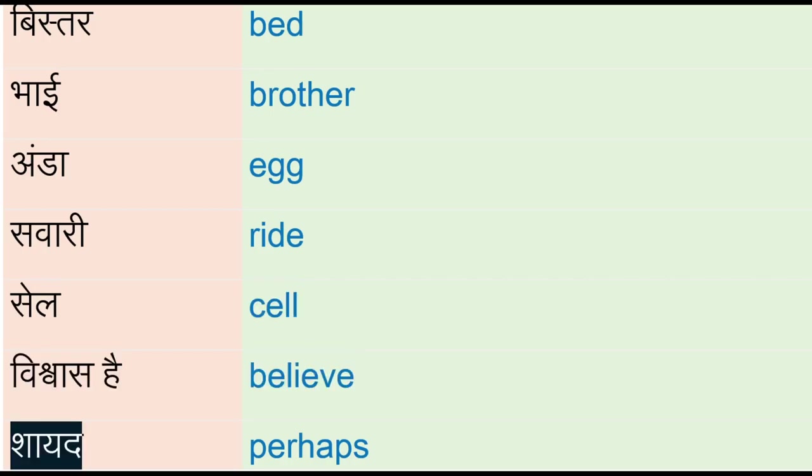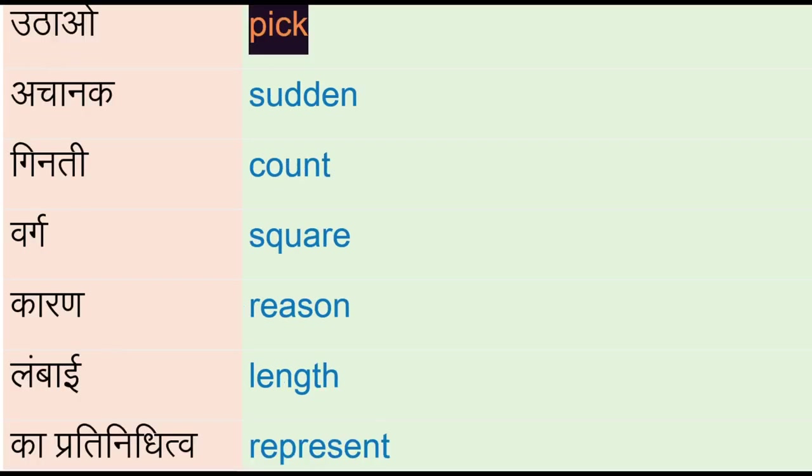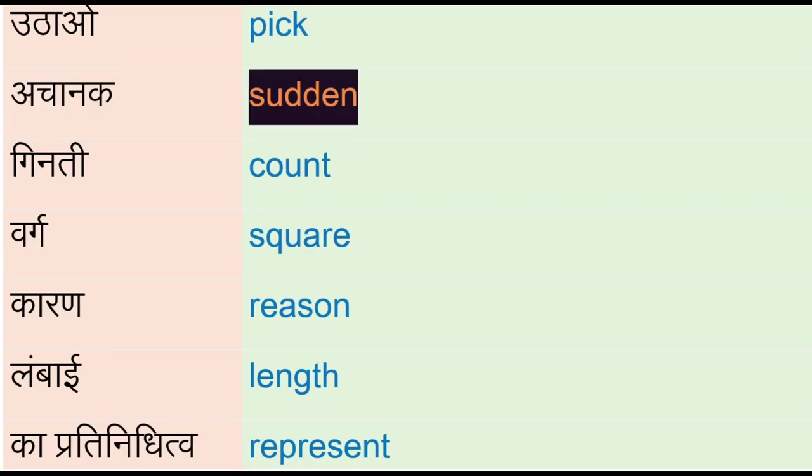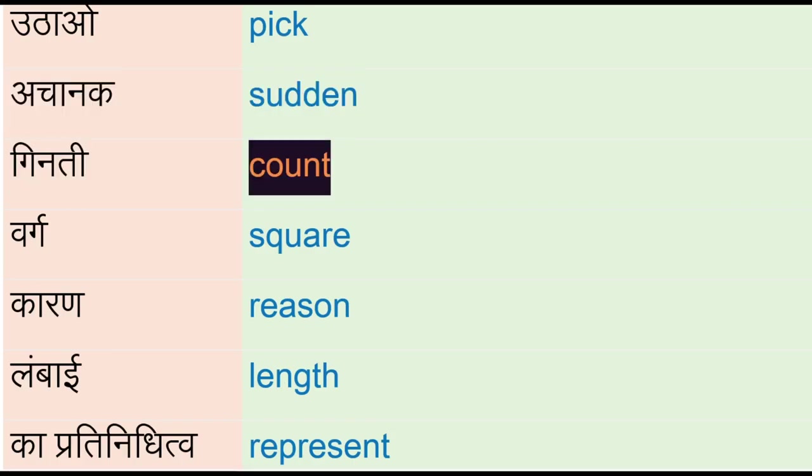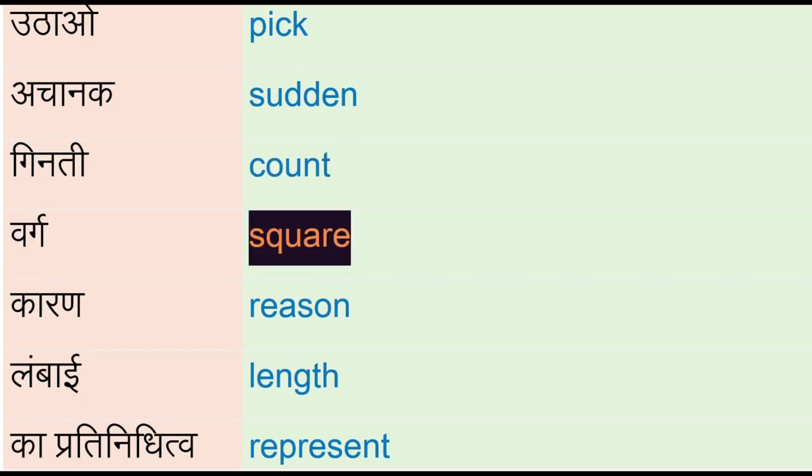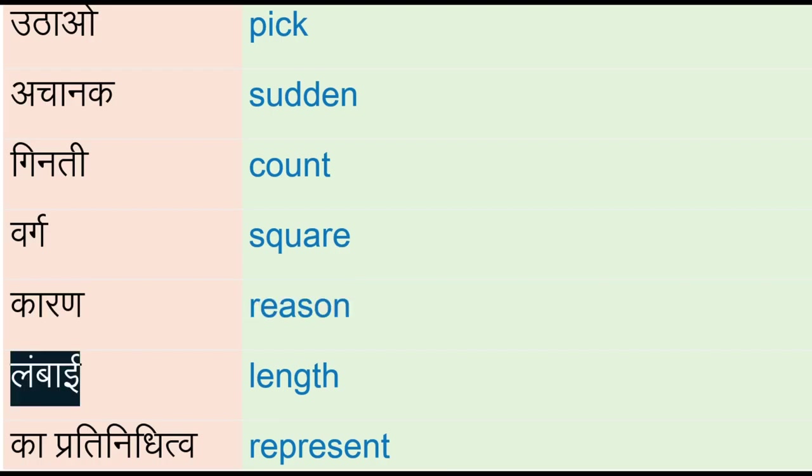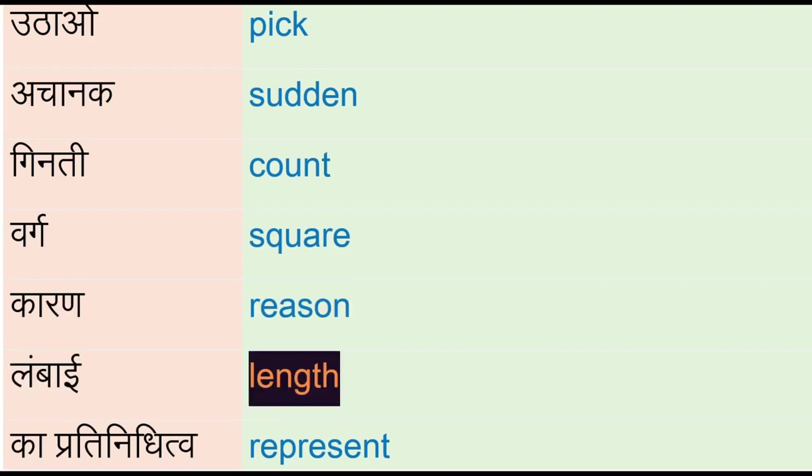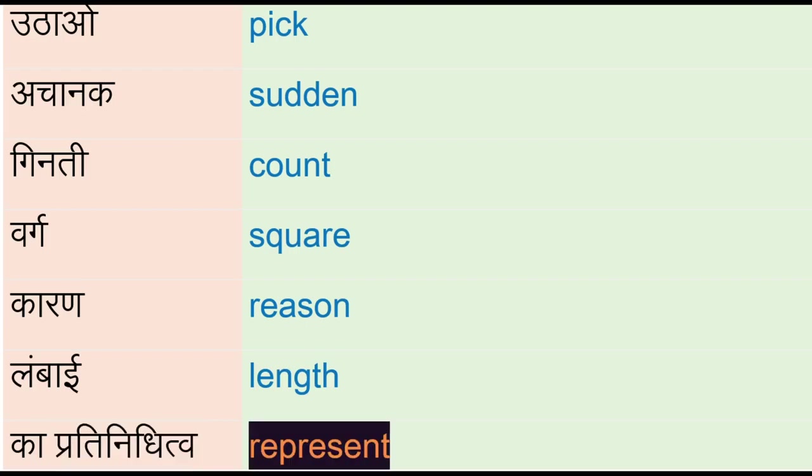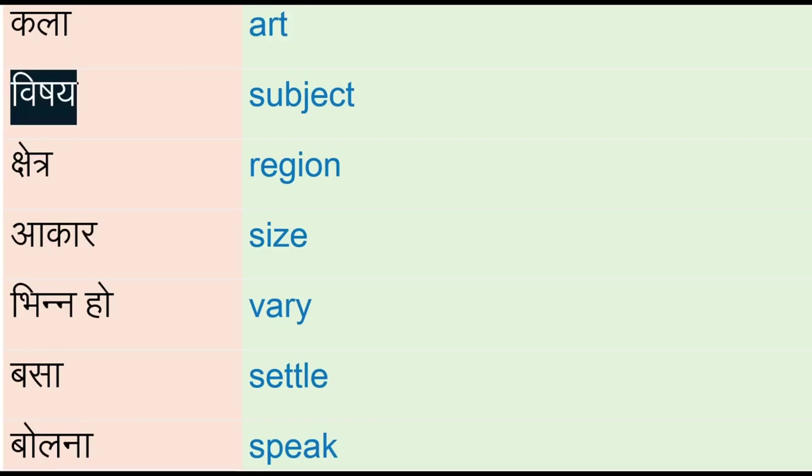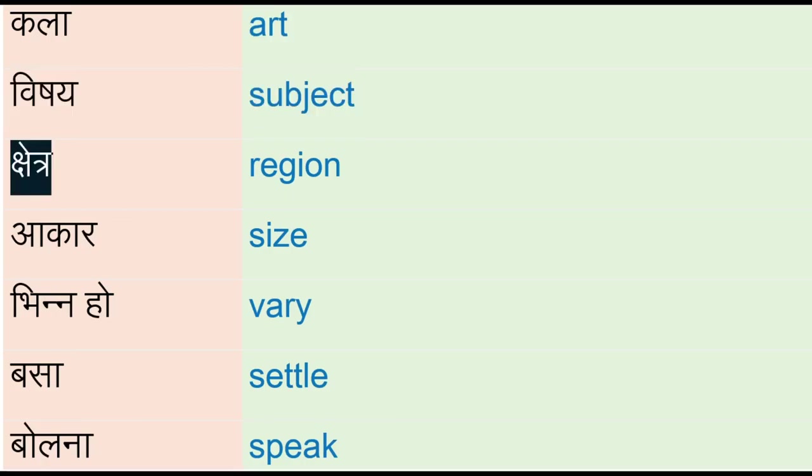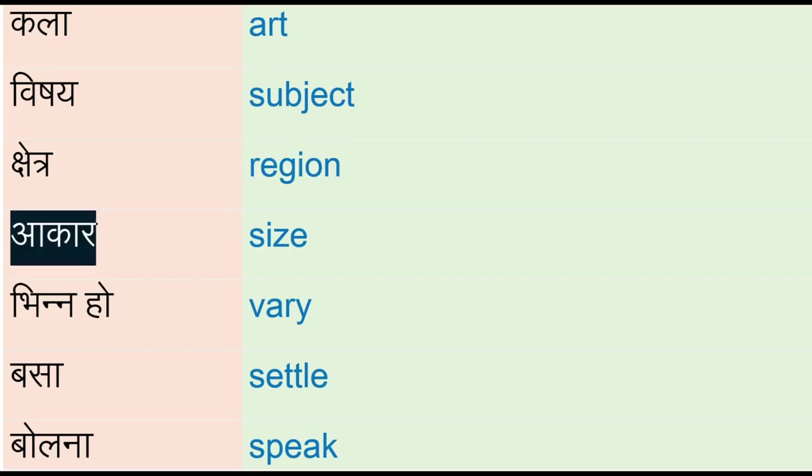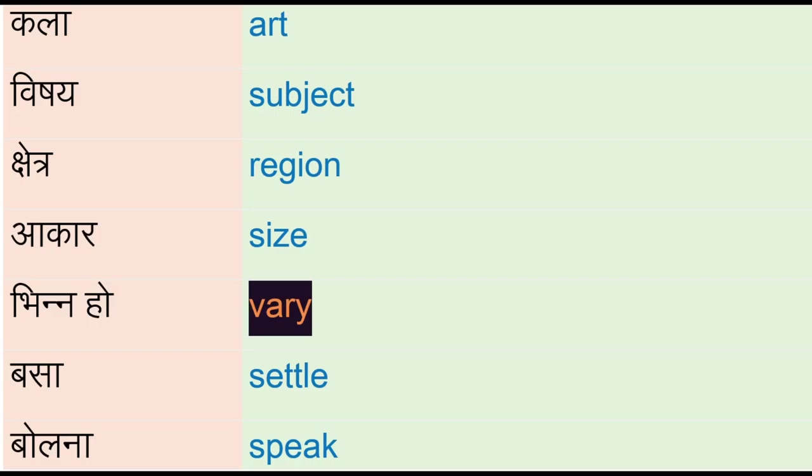Achanak - sudden, ginti - count, vurg - square, karen - reason, lambai - length, kaprati nidhetur - represent, color - art, vishay - subject, shetra - region, akar - size, bhinho - vary, basa - settle, bolna - speak.